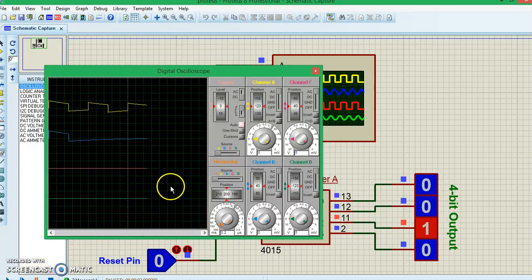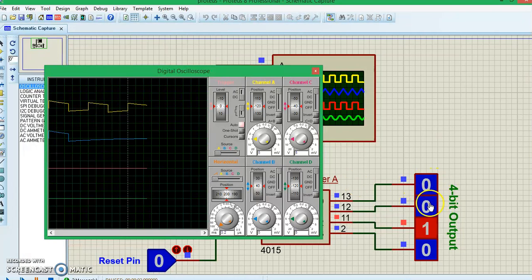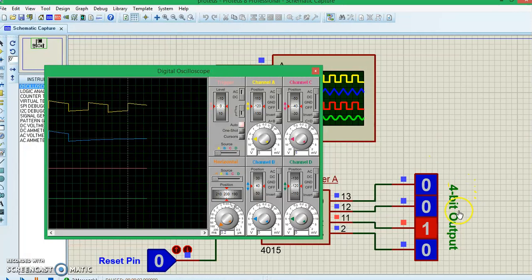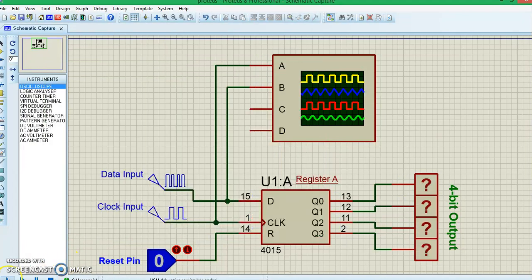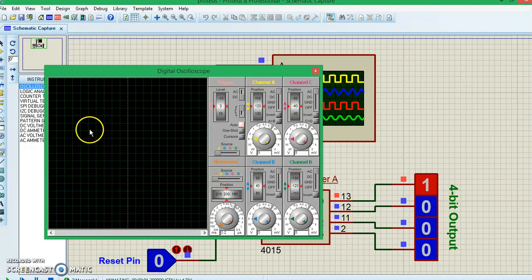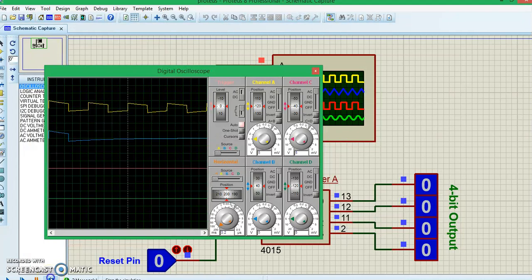Pausing here — the yellow waveform is the continuous clock pulse and the blue waveform is the data pulse, which goes high only once then comes down. Because of that, only one pin goes high and it gets shifted for every corresponding clock pulse. Right now the first clock pulse is done, second is done, and it's on the third clock pulse, so the third output is high. If you resume, the fourth output goes high and then the data goes out because the blue waveform is down. So with one data pulse, only one output goes high and shifts across all four outputs.